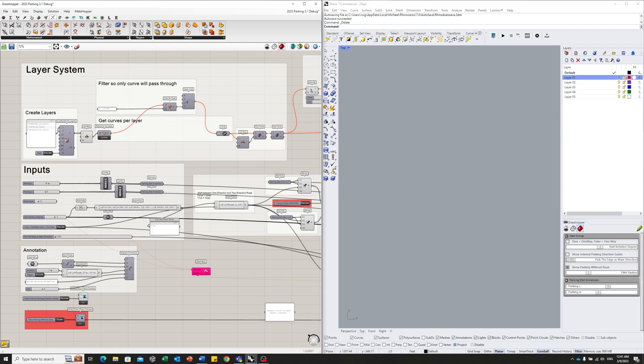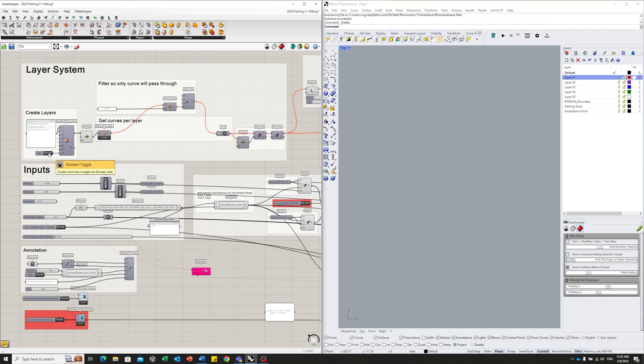Now let's step right in. To begin with the script, use a similar layer system as the earlier video shows the road intersection script. Once you load the script, it will create three layers in Rhino: parking boundary, parking road, and annotation. Turn this toggle on. Okay, it generates these three layers.